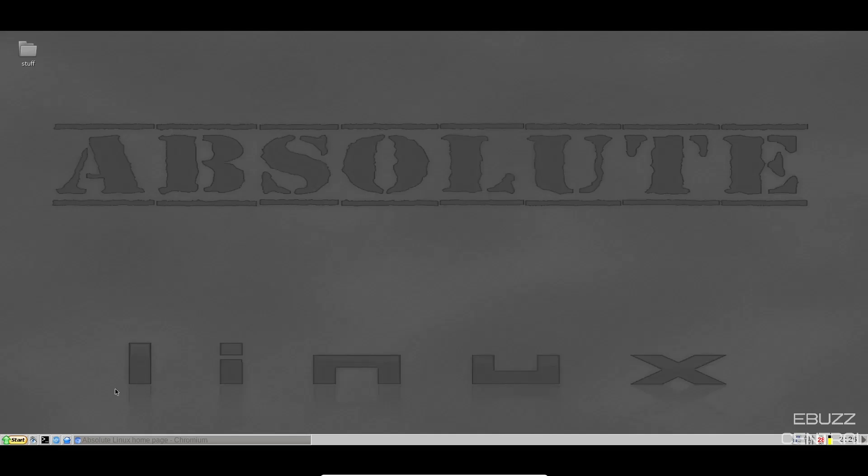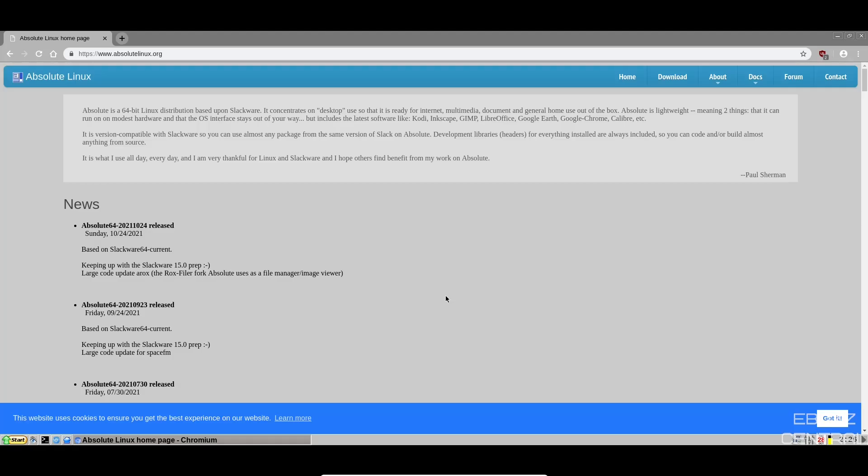So what I'm going to do real quick is open up the web browser. It comes with Chromium out of the box, and it basically states Absolute Linux is a 64-bit Linux distribution based on Slackware. It concentrates on the desktop, and it's got to be ready for internet, multimedia, document, and general home use out of the box. The OS interface stays out of your way, so you can get things done. It comes with things like Kodi, Inkscape, GIMP, LibreOffice, Google Earth, Google Chrome, Calibre, etc. It is a version compatible with Slackware, so you can use almost any package from the same version of Slack on Absolute.